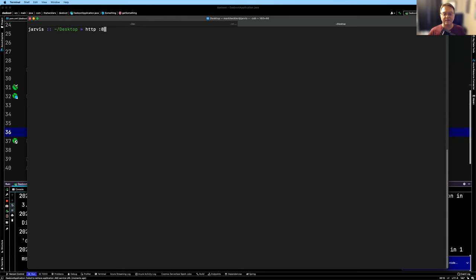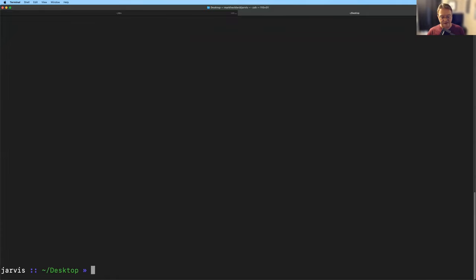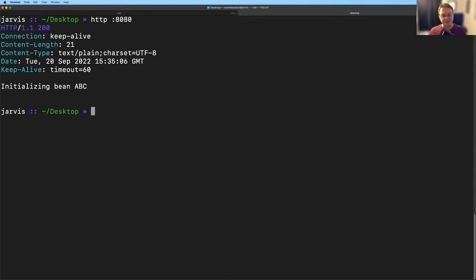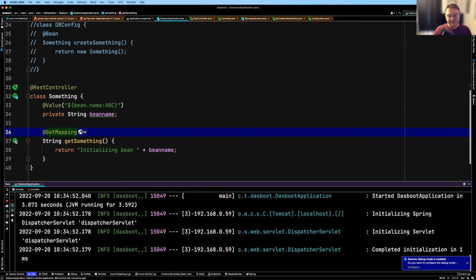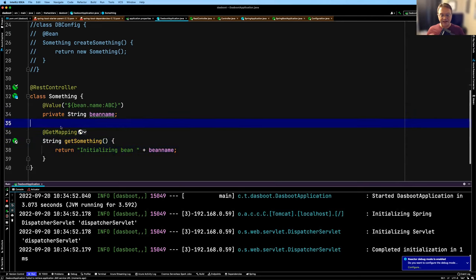So if we hit localhost 8080, we get 'initializing bean ABC.' We have a fallback default of ABC for our bean name. Now I want to show a really great way to examine some of these things if we want to see behind the scenes. But first, let me set up a few different places that we can store this bean name to demonstrate a useful Actuator feature.